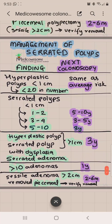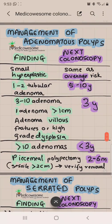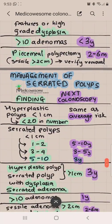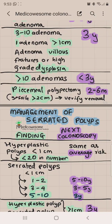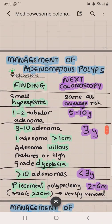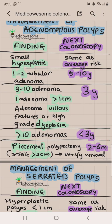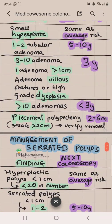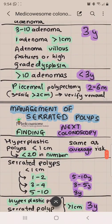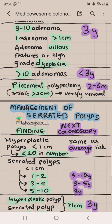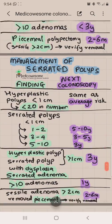For the serrated polyps 3-year indication, remember the villainous-type description: greater than 1 centimeter, dysplastic, or serrated adenoma — 3 years. That's similar for adenomatous polyps: villous-looking, high-grade dysplasia, or greater than 1 centimeter — 3 years. The only difference in numbers: for serrated polyps, 5 to 10 polyps qualifies for a 3-year interval; for adenomatous polyps, it's 3 to 10. For 1 to 2, it's 5 to 10 years for both. For 3 to 4 serrated polyps, you can follow up in 3 to 5 years.